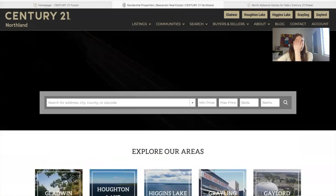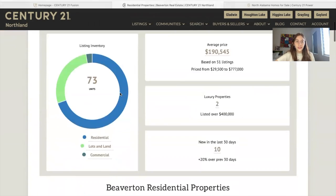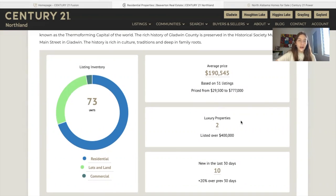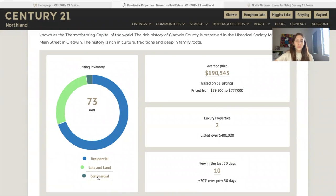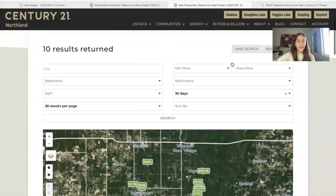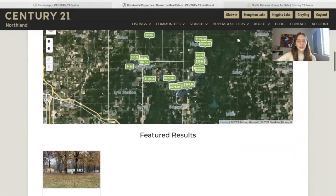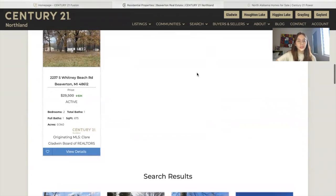The first page I was showing you is an area page or community page for Beaverton — called Beaverton Properties for Sale. They're using our datagraph widget, which is also created on IDX add-ons. It shows how many units they're offering for residential, lots of land, and commercial, along with the average price, how many luxury properties they have, and how many new properties. You can also click on it and it will show you the new properties — in this case, these 10 properties.